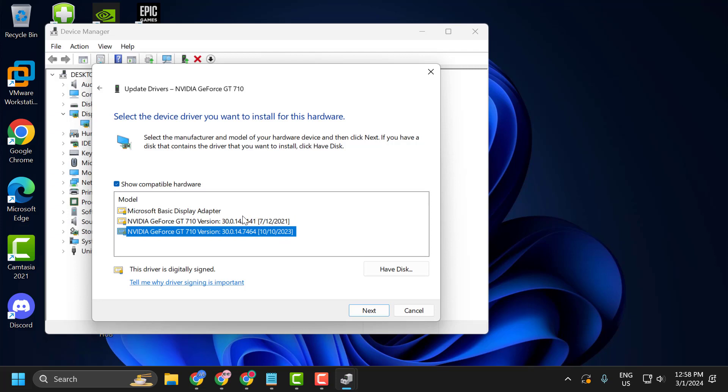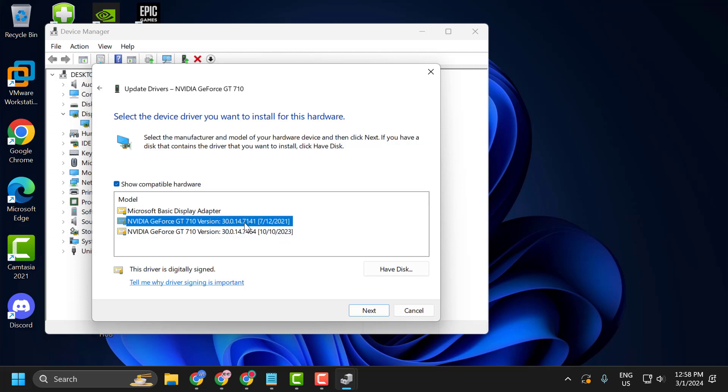You just need to select the older driver guys. And then select next. This will install the older stable driver for your AMD GPU. And hopefully your issue has been resolved.